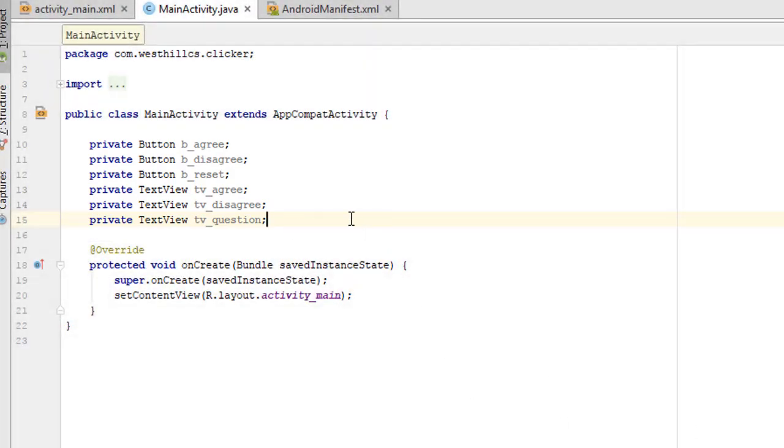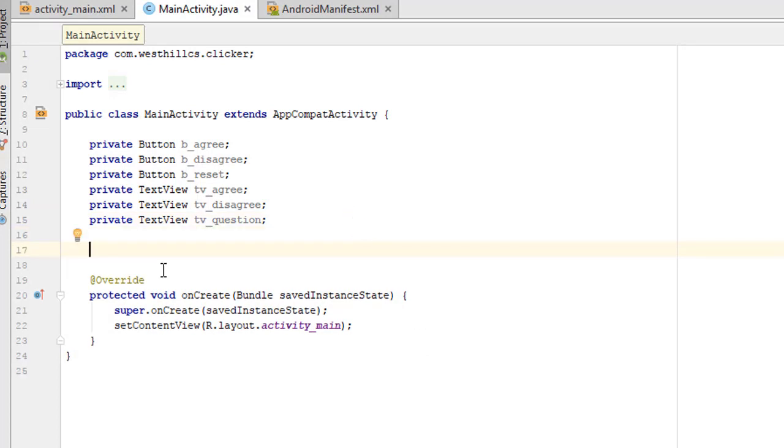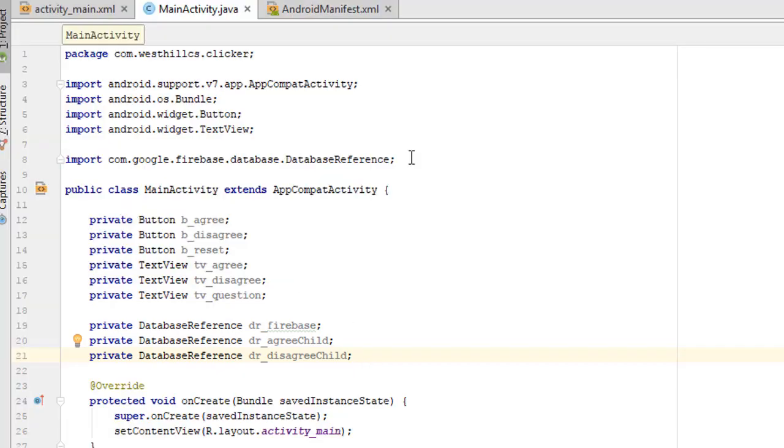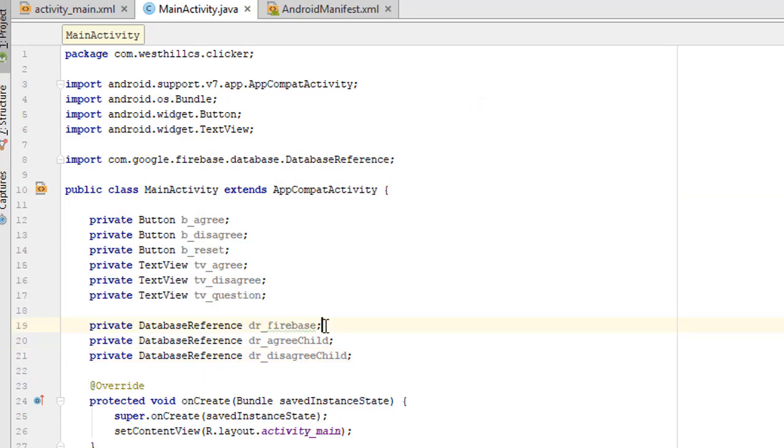The next thing we need to do is create some reference variables to connect to the Firebase database. Now I've got my database reference variables. Notice that Android Studio has also done an auto import on the Firebase database references. This Firebase reference right here is going to point to the root node, and then these two are specifically designed to point to each of the child nodes since we'll be using them so often.